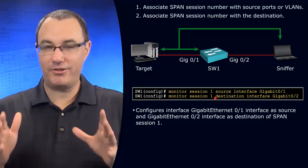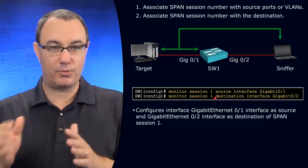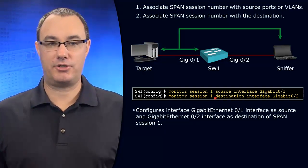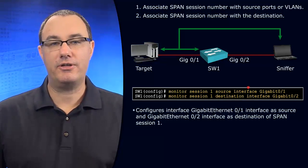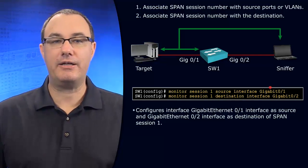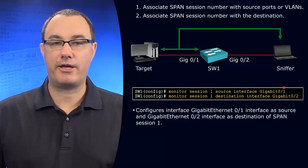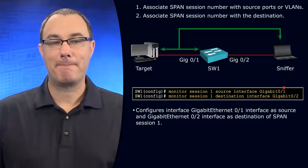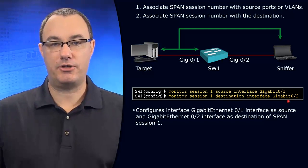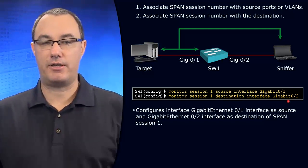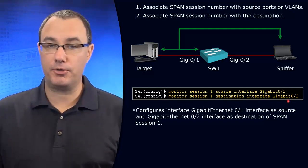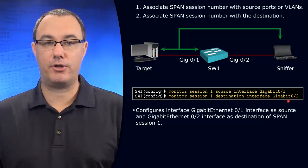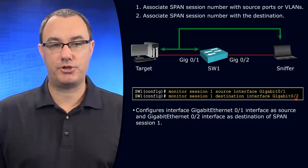Anytime you're monitoring, you need both a source and a destination. So the source says interface gigabit 0/1 and the destination is where mirrored traffic is going to go out, gigabit 0/2.